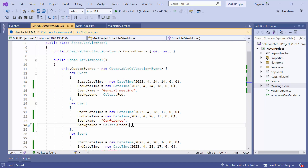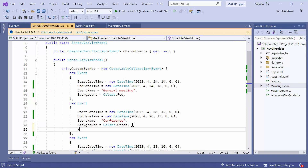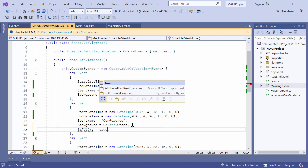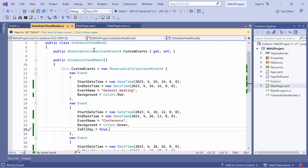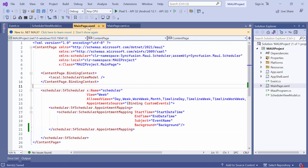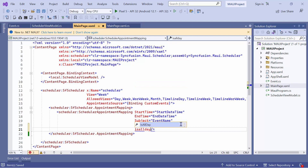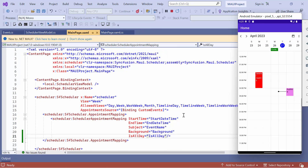Next, set the value of the isAllDay property to true for the conference appointment in the view model class. After that, go to the main page XAML file and map the isAllDay property in the appointment mapping class. Notice here, the conference event is displayed as an all-day event.